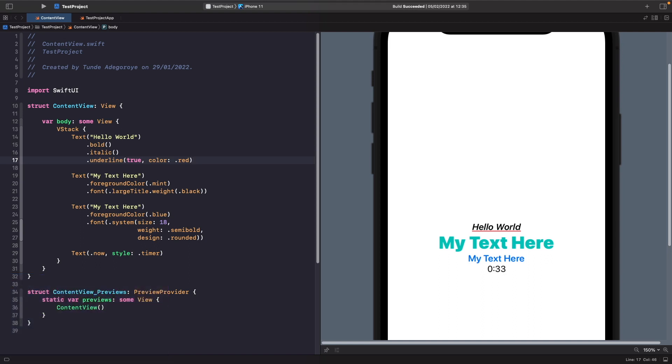But we're not just limited to timers. If we wanted to we could also ask the text to render out a date on the screen as well. So let's look at this now.